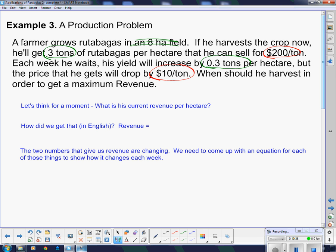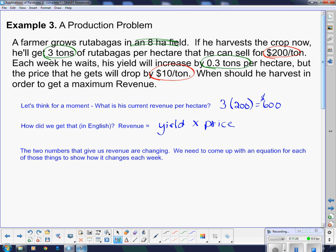What is his current revenue per hectare? Right now he has 3 tons per hectare, and each of those tons sells for $200 a ton, so 3 times 200 is $600 — that's his revenue if he harvests now. Revenue equals yield times price. The two numbers that give us revenue are both changing: the yield changes, and the price changes, so we need to come up with equations for both.